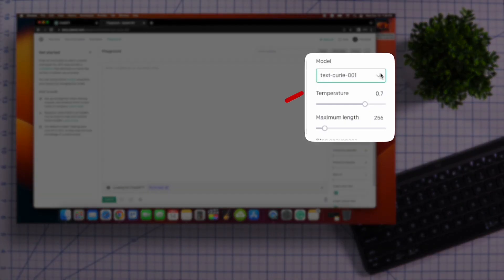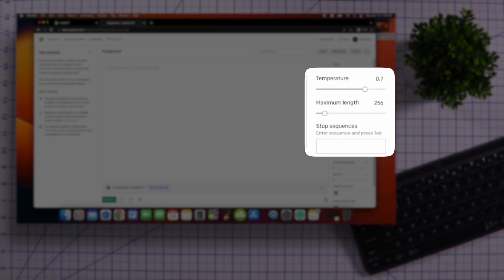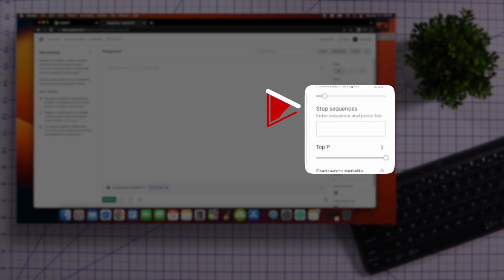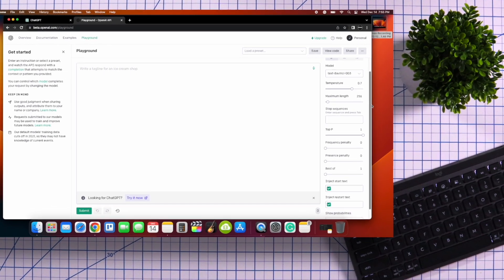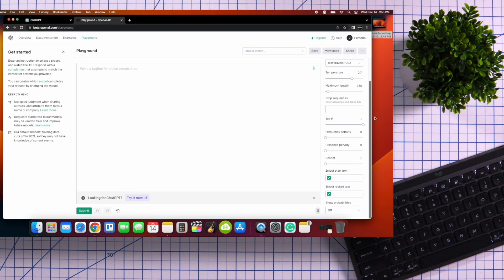You also have temperature controls that adjust the randomness in the AI's response, maximum character length adjustments, stop sequences, and many other settings that you can adjust and play around with.